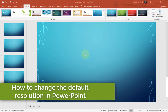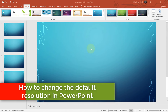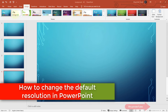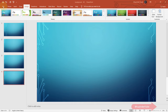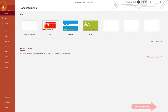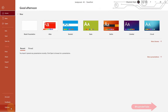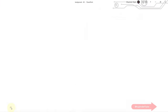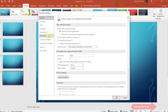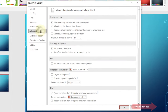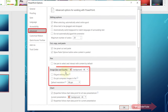In order to change the default resolution of PowerPoint, simply go to File, then click on Options, then go to the Advanced tab. Under Image Size and Quality, you should see the option for default resolution.